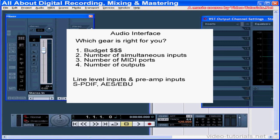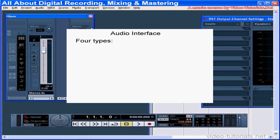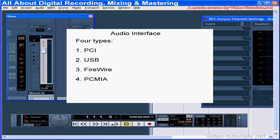Audio interfaces, as you know by now, come in many shapes and sizes, and the technology they use to transfer data to and from the converter varies greatly. There are four major types of audio interfaces: PCI, USB, Firewire, and PCMCIA. If you've been shopping for an audio interface, you've probably come across these terms and wondered what they mean and how they impact the quality of your audio. Let's learn about PCI audio interfaces first.